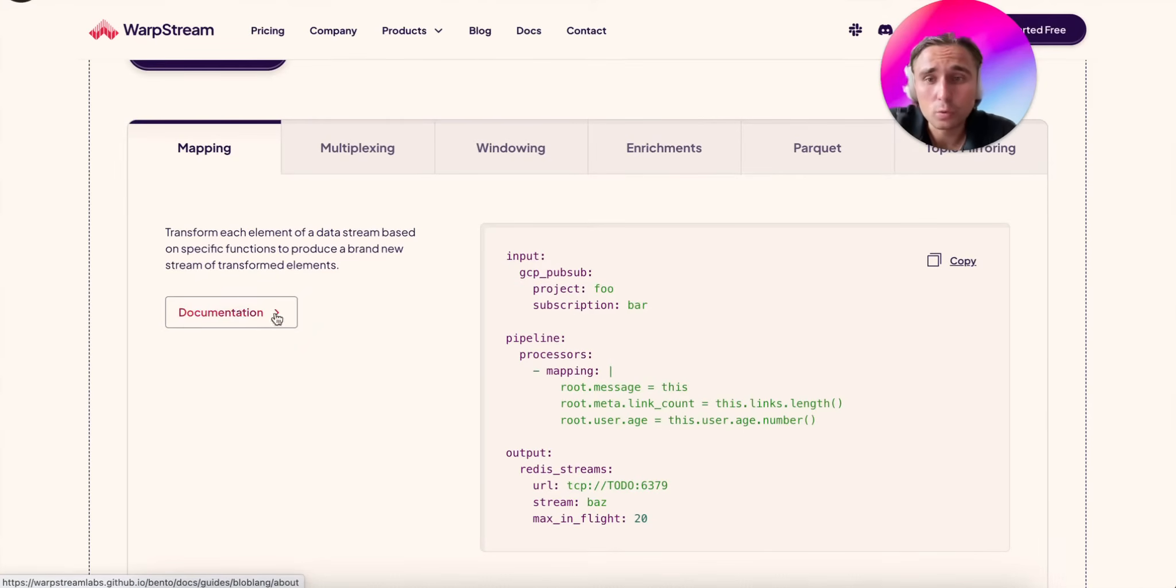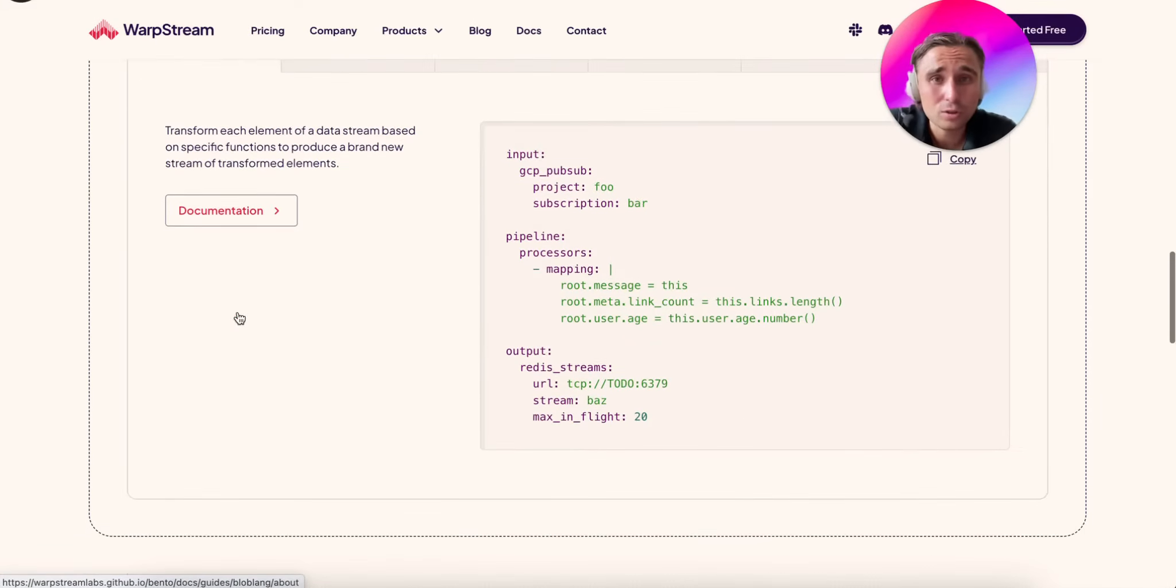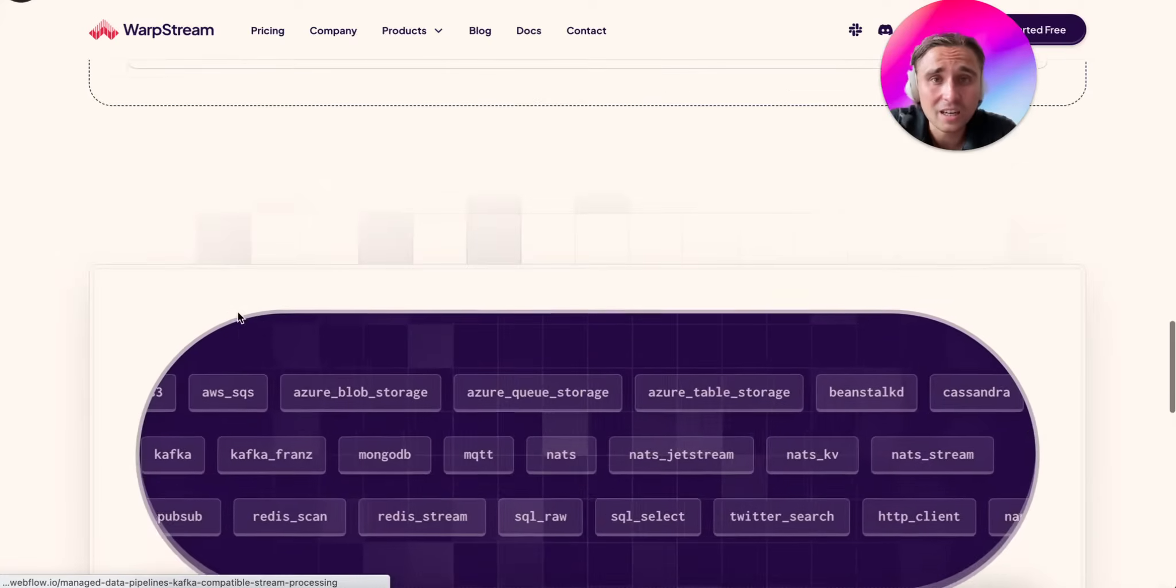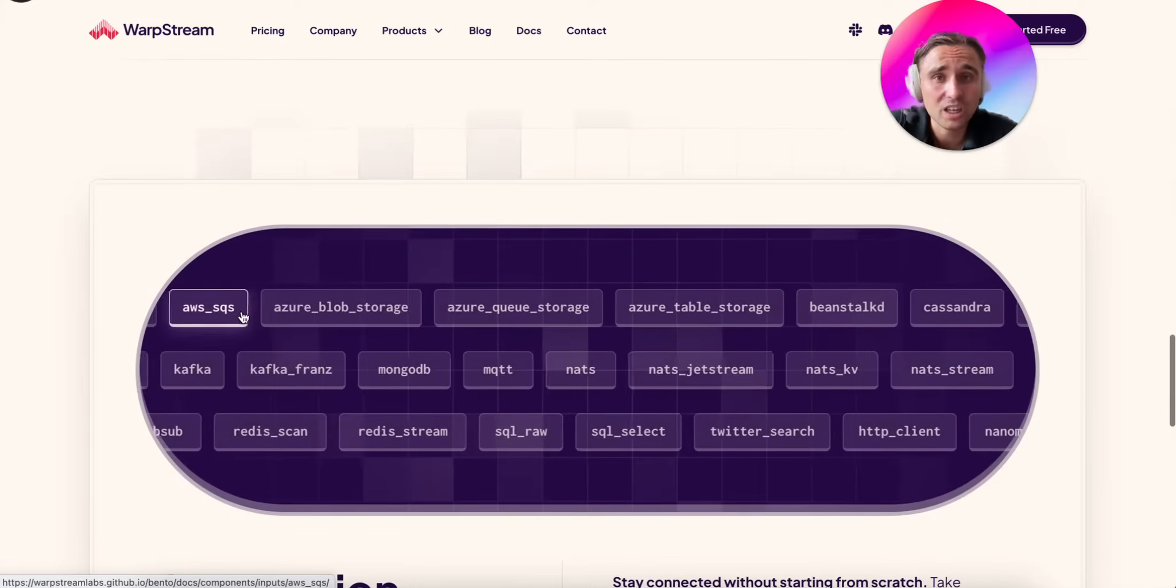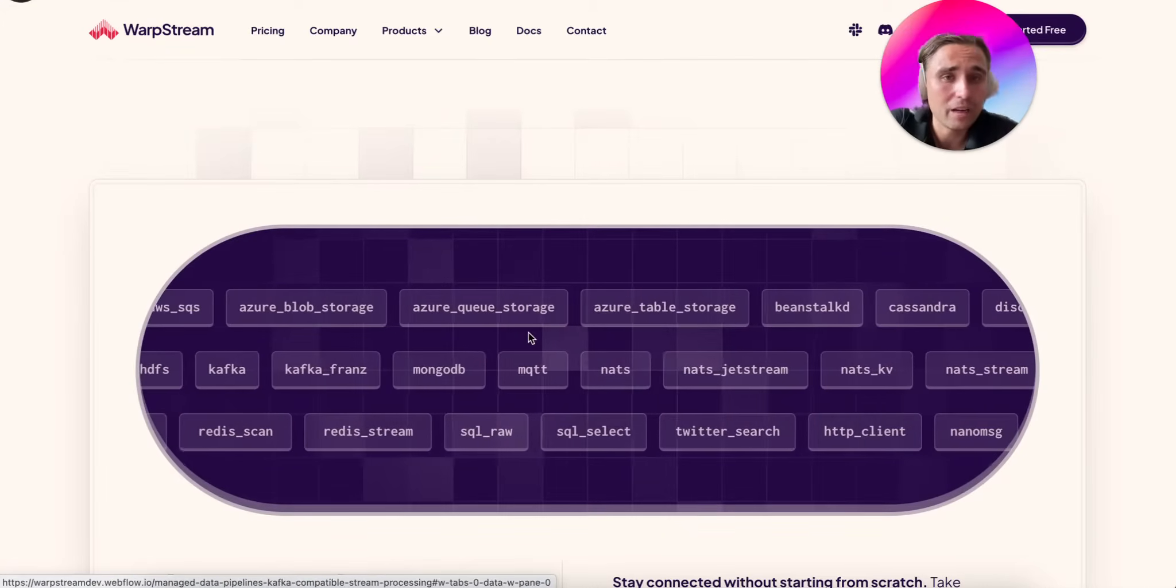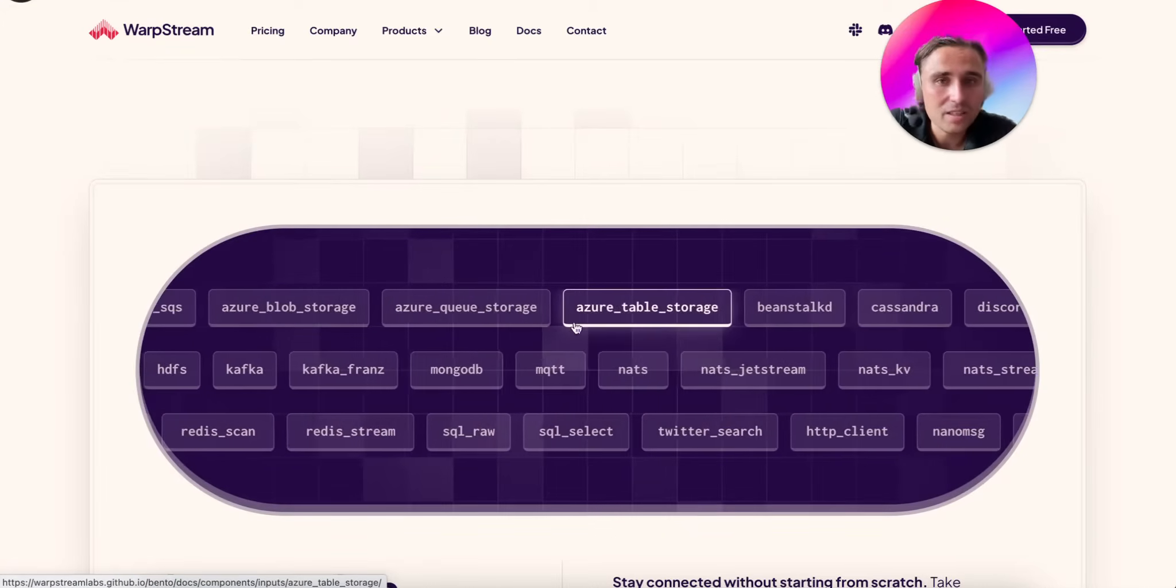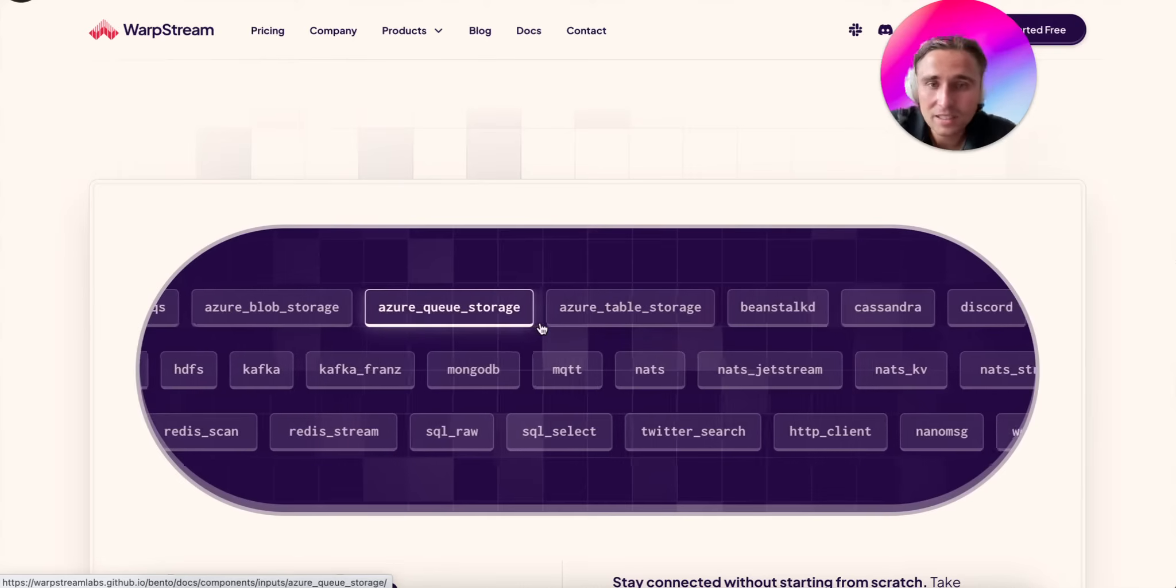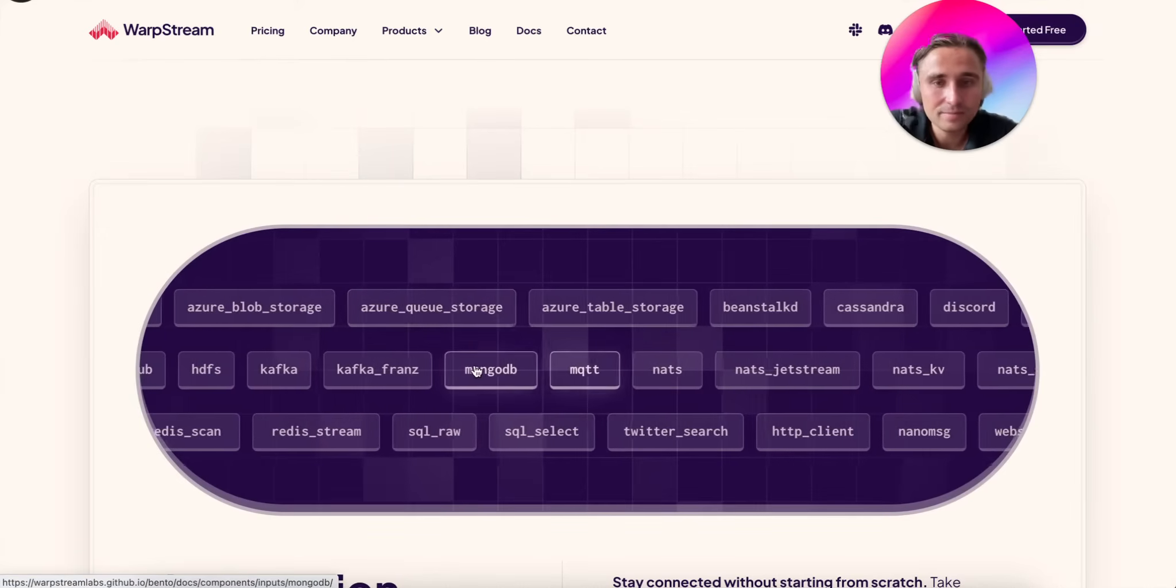You can click and you will get to the documentation here. You should go and check it because all the main sinks and sources that you can come up with will be already available. Databases, caches, APIs, etc.